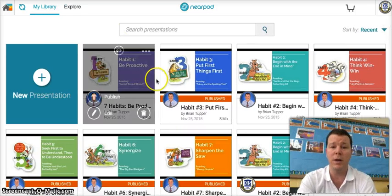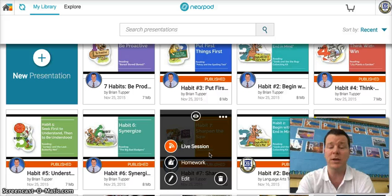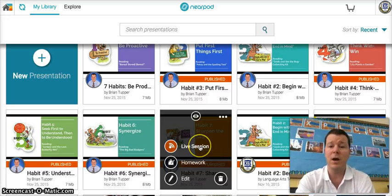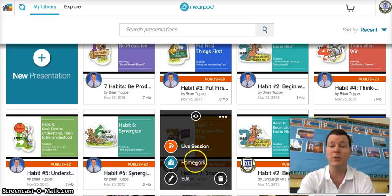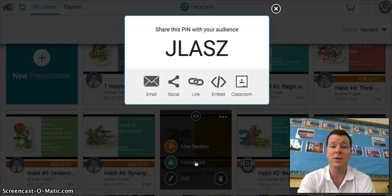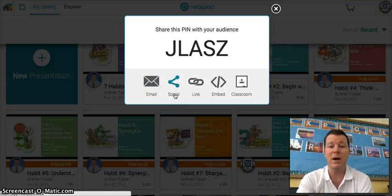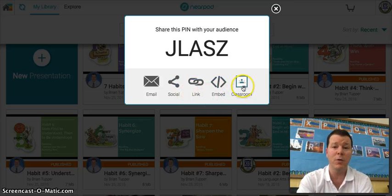I'm going to assign a session now. You can do Nearpods in a live session, working with students one on one, or you can do it as you guys are doing right now — in a homework self-paced session. You can email it to the student, put it on a social network, give them the link embedded into your website, or use it through Classroom.